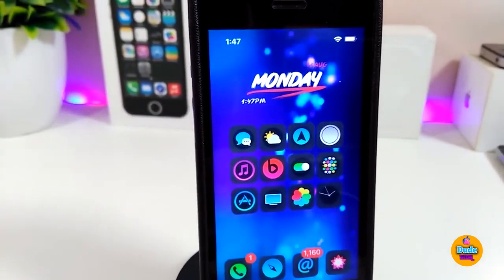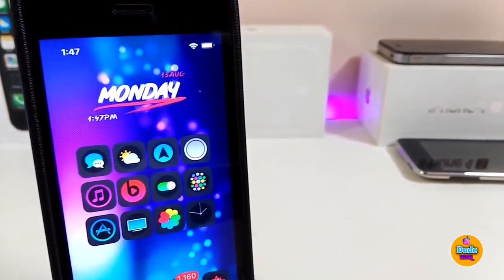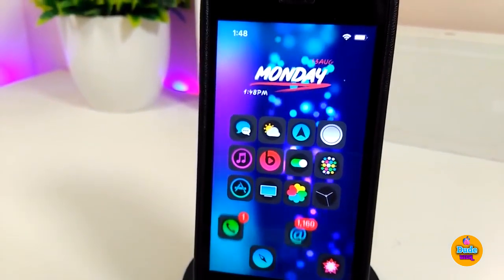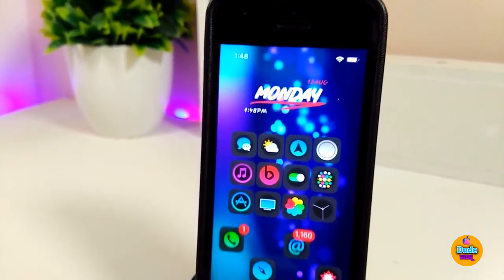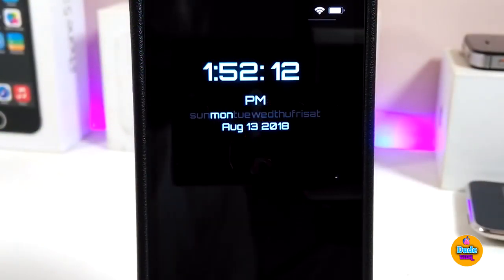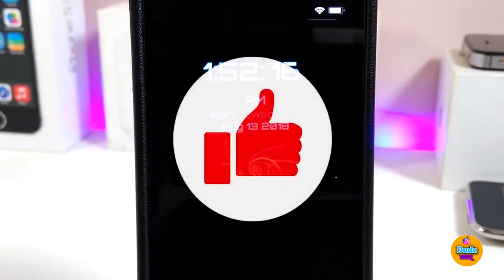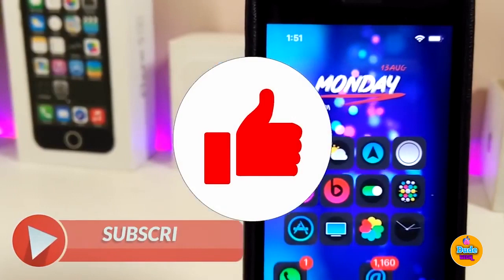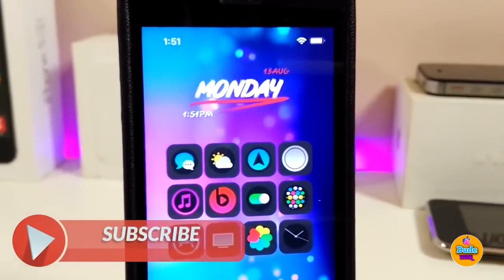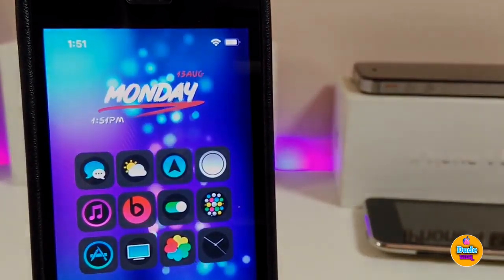So there you go, guys — this is how simple it is. This is how you can bring a nice and beautiful animated wallpaper to your lock screen and home screen. I hope this video helps. If you like today's video, don't forget to give it a huge thumbs up, subscribe, and hit that notification bell so you'll be notified whenever I release a new tweaks video. Catch you with the next one — peace!